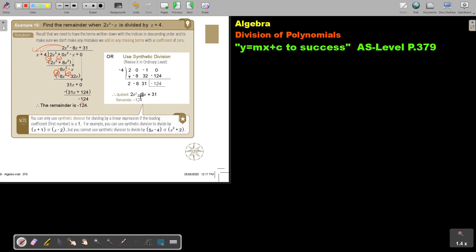Now we can use the short synthetic division method. Remember from ordinary level? We write just the coefficients — so it's 2, then you must put the 0, minus 1, and 0. We bring that first one down, then we multiply and write it there, simplify, multiply and write it there, simplify, multiply and write it — and that is the remainder. The quotient is this and this is the remainder.